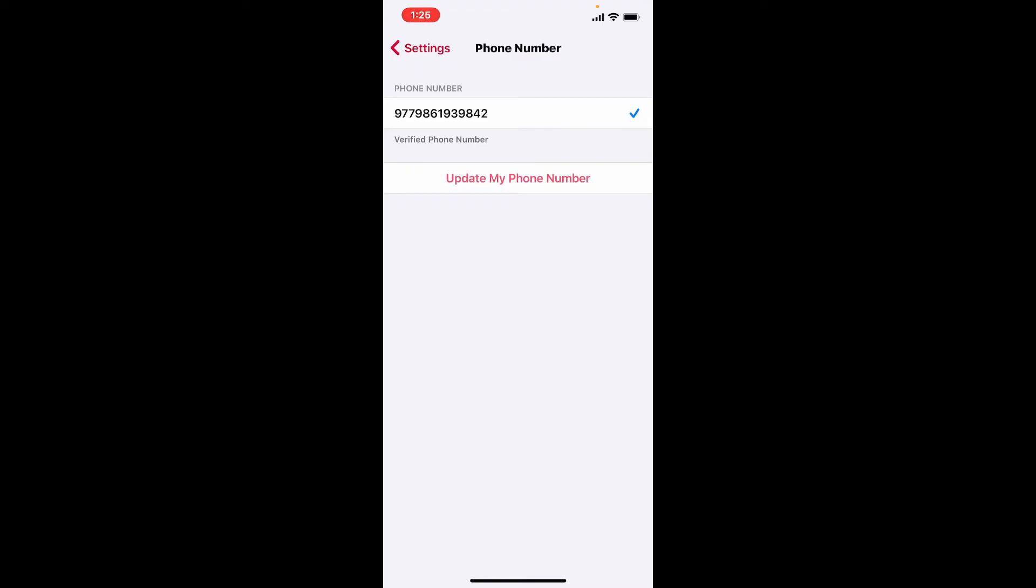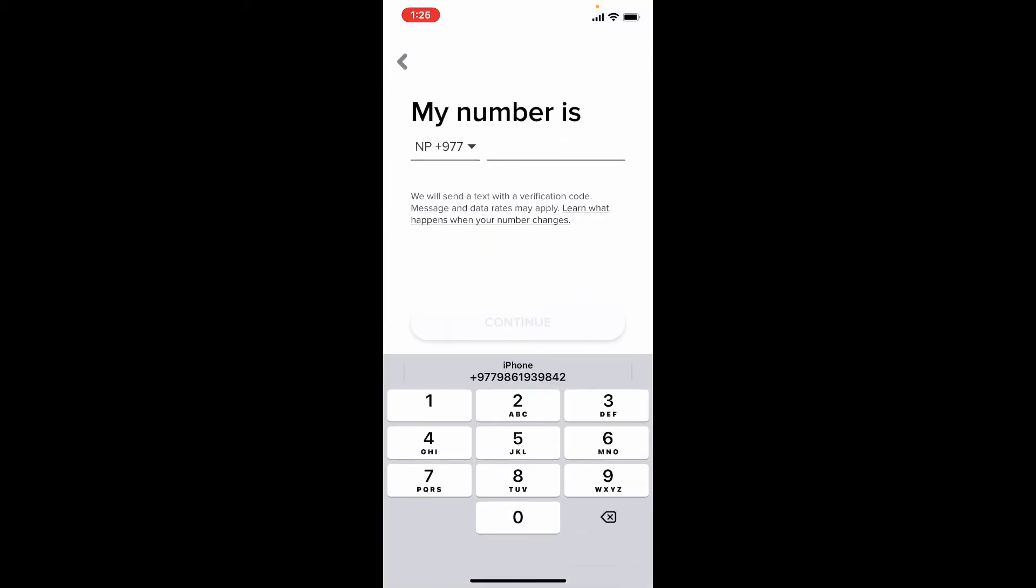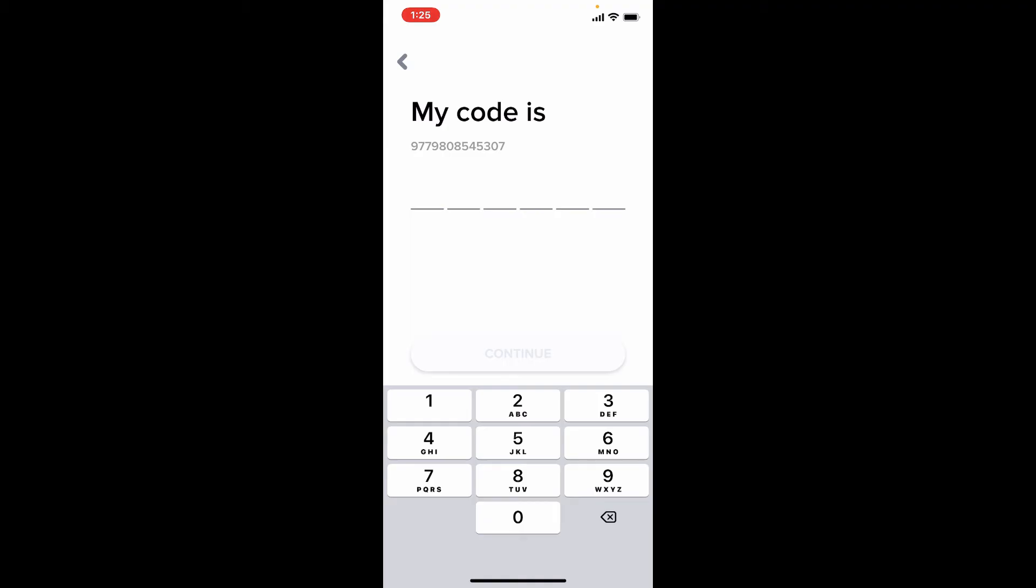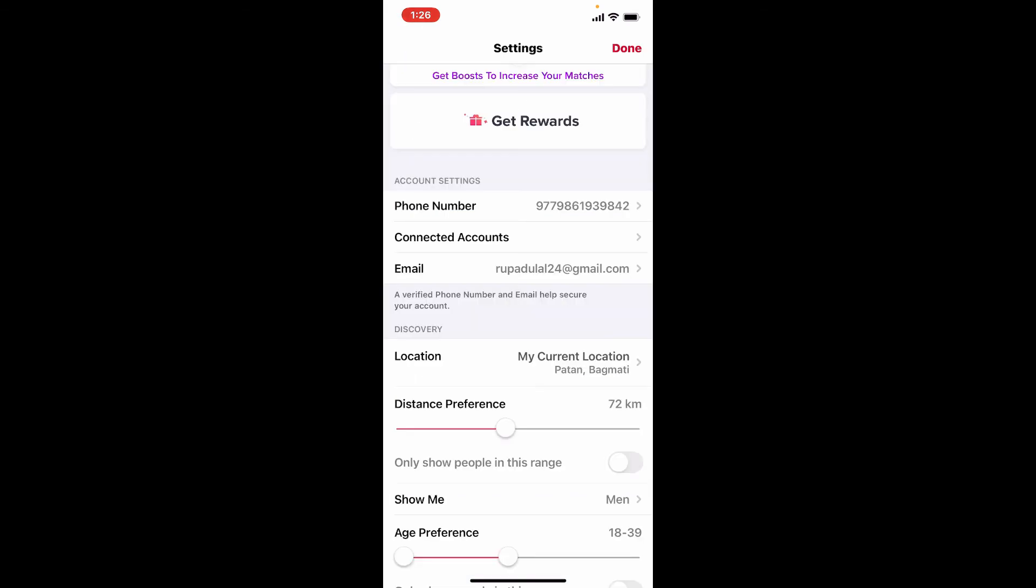Tap on Update My Phone Number and type in a new phone number in the text box. Once you do that, tap Continue. A verification code will be sent to your new mobile number. Type in the code that you received and tap Continue.